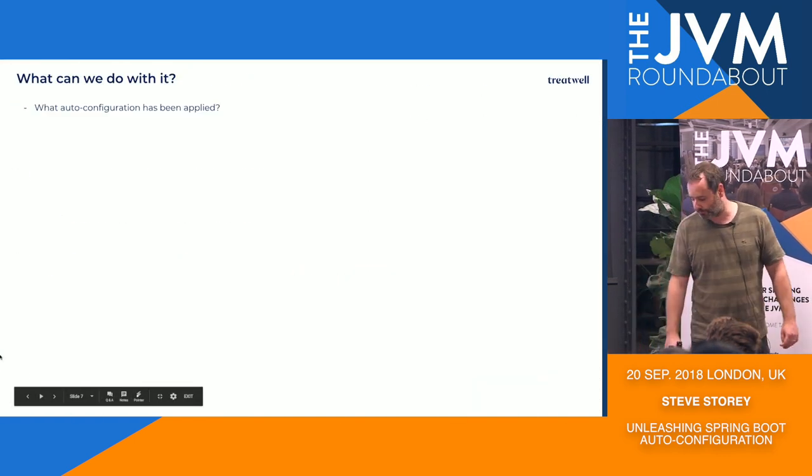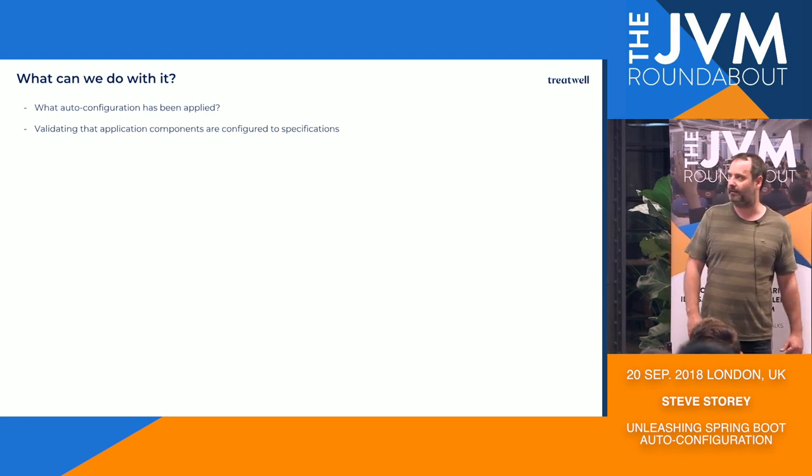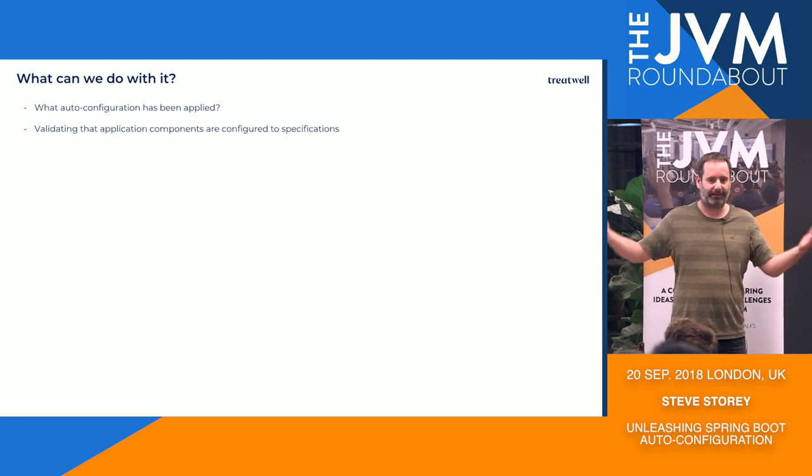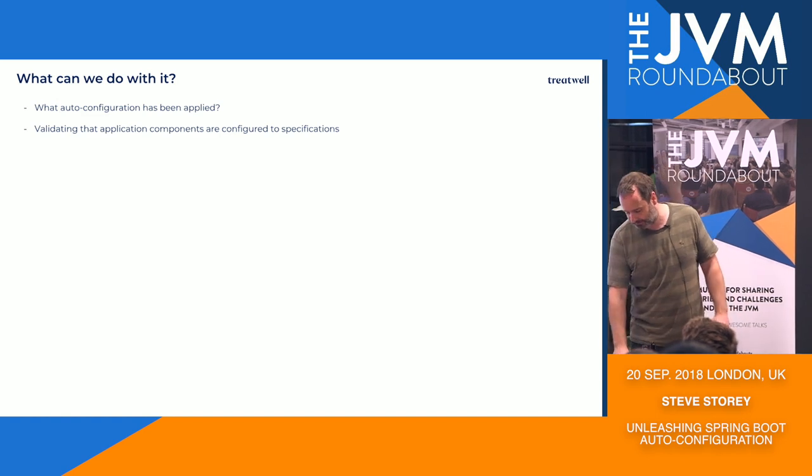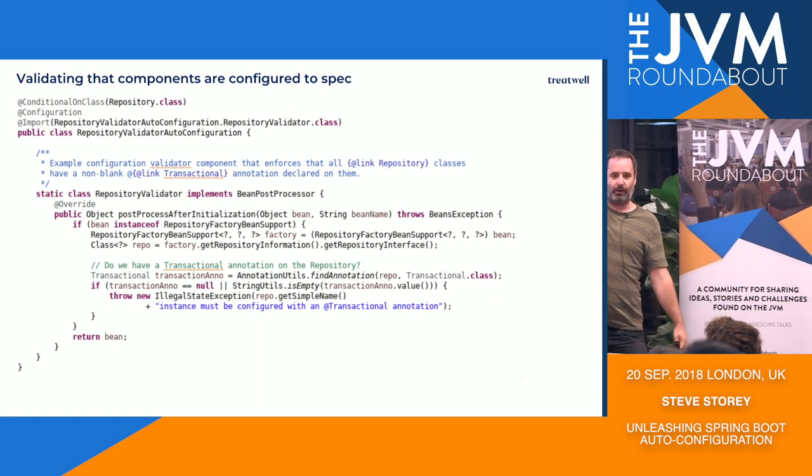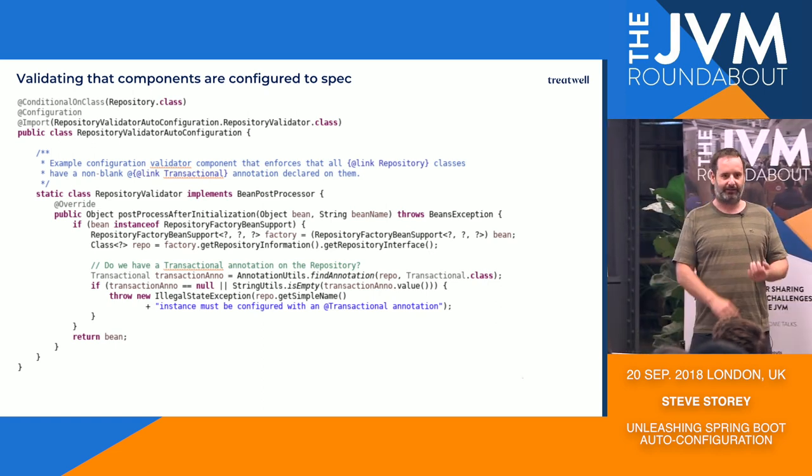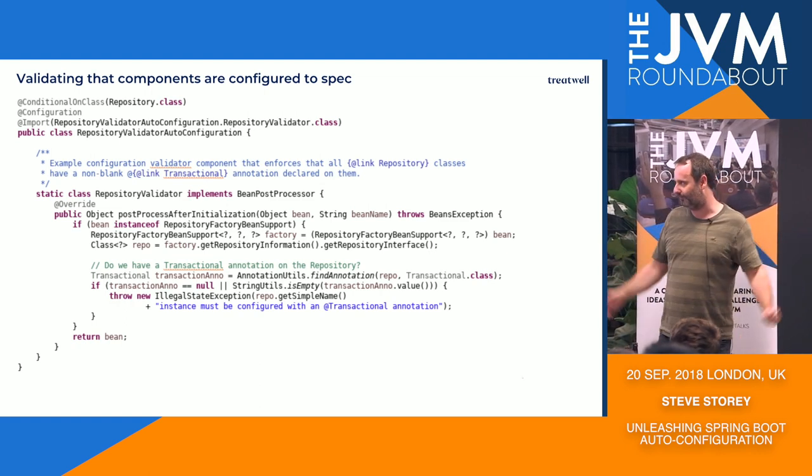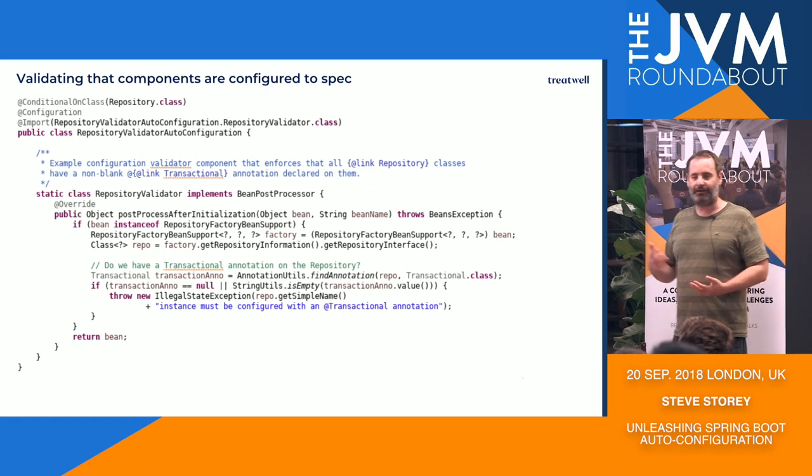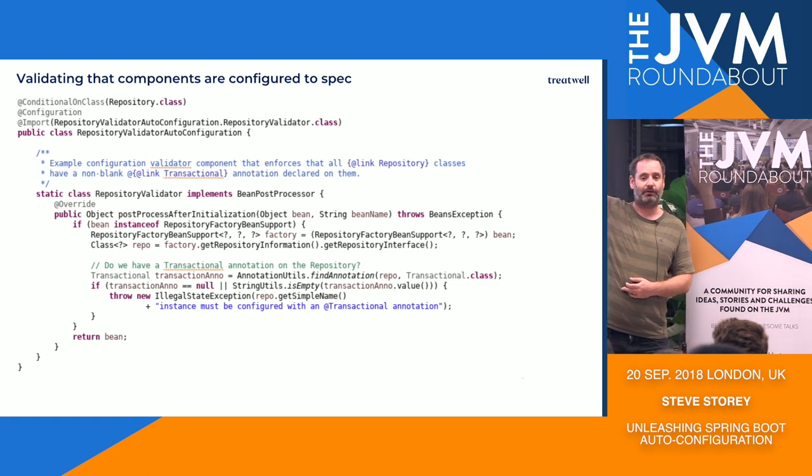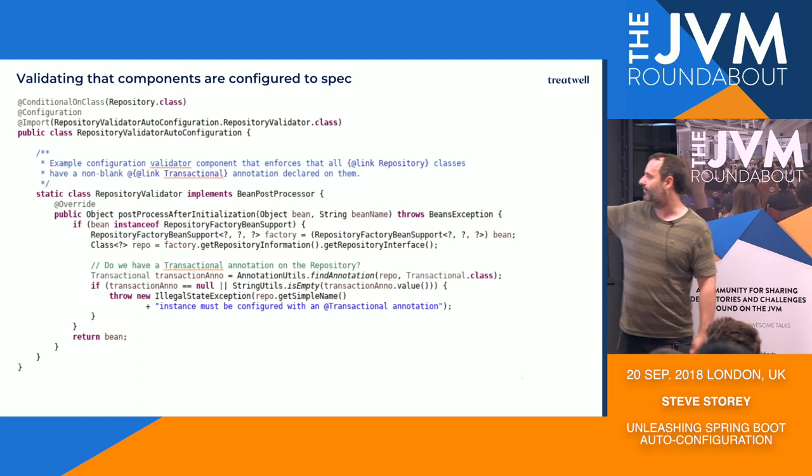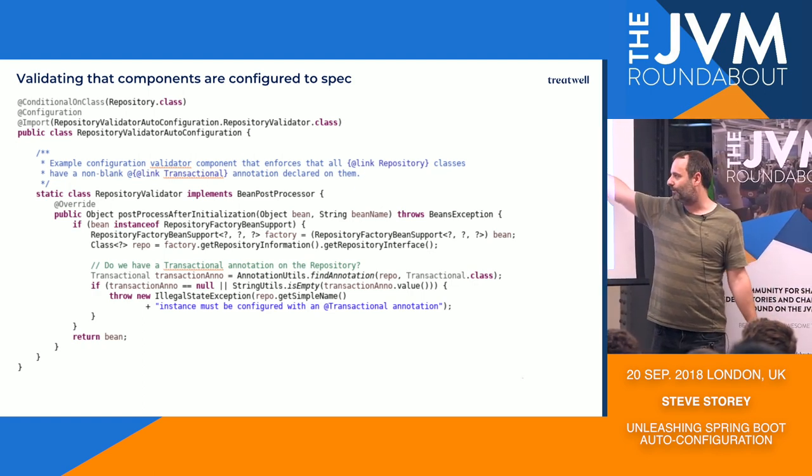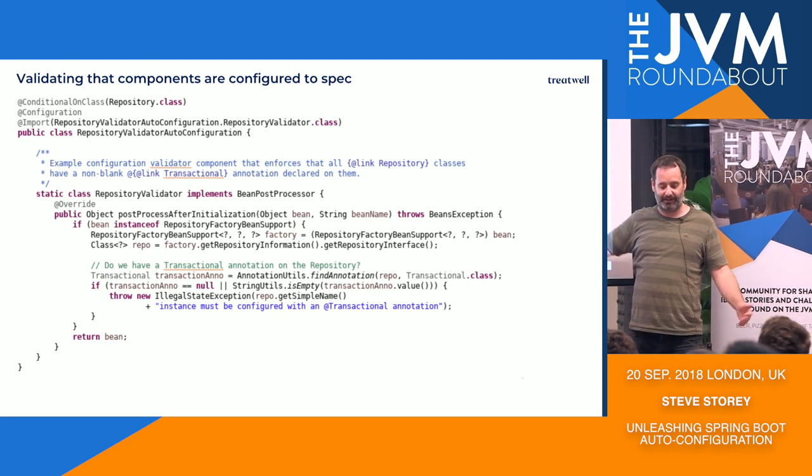So moving on from that, something else that we can use it for is validating that application components are configured to our conventions, our specifications. So I have made a somewhat fictitious example here, but it's not a million miles away. So we might, for example, have a requirement that all of our repositories are configured with an @Transactional annotation that is not blank so we know exactly which database we're talking to for everything. As I say, it's a slightly fictitious example, but it hopefully illustrates the kind of thing that we can do. So we've marked it with an auto-configuration. It's conditional on the fact that we actually have repositories on the classpath. And in this case, it's going to go through, it's going to find any beans that are repositories and check that they have a transactional annotation and that indeed the name is not blank.